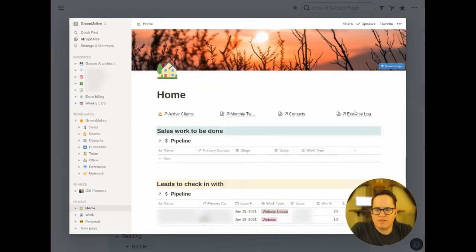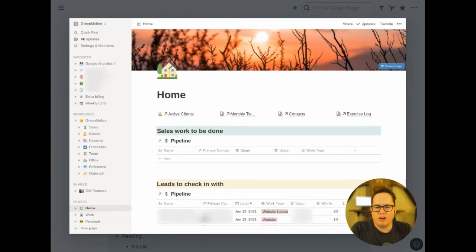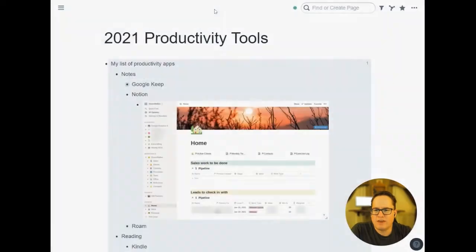Mostly business stuff. Things like exercise logs I put in there so I can quickly add up how many miles I ran this month or look at things like that. But for the most part, it's business related things with pipelines and clients and leads and that kind of stuff.